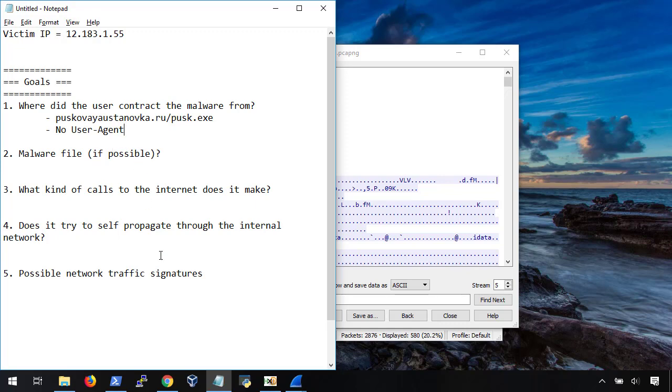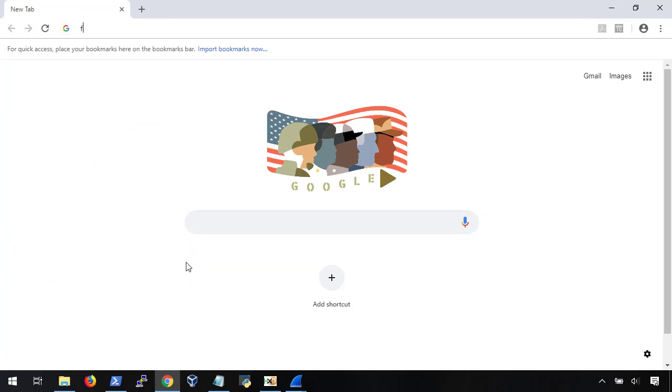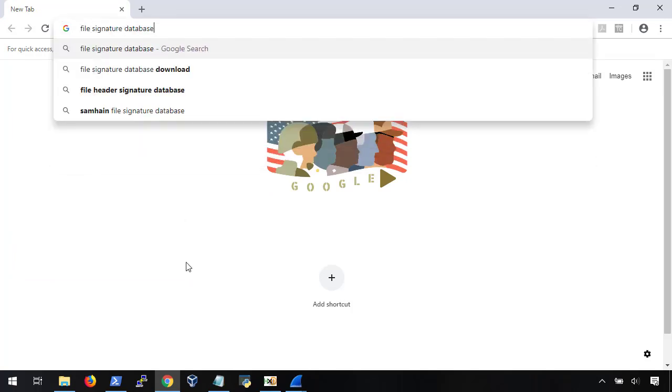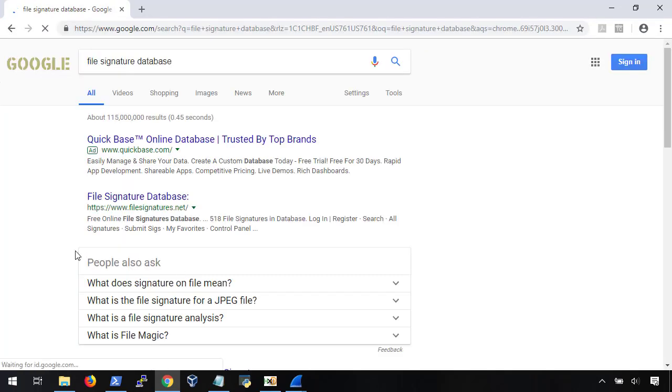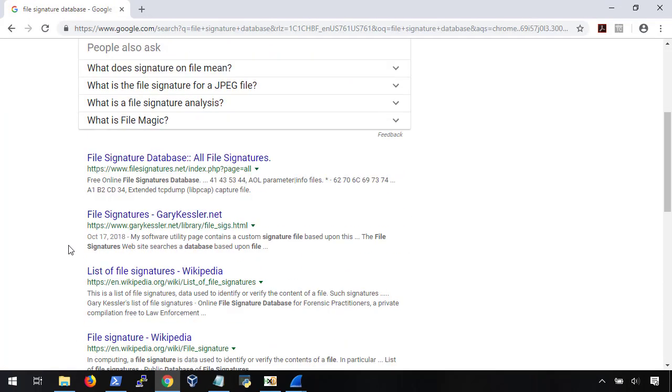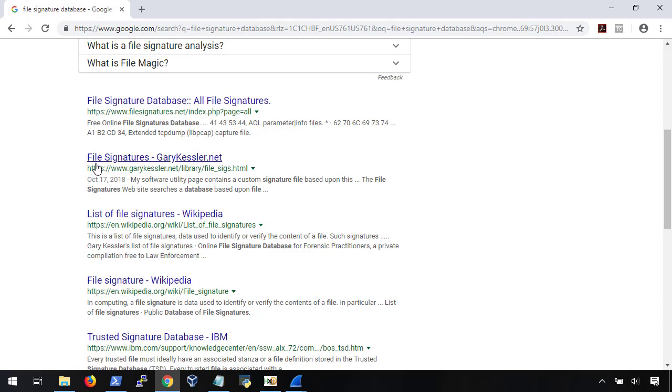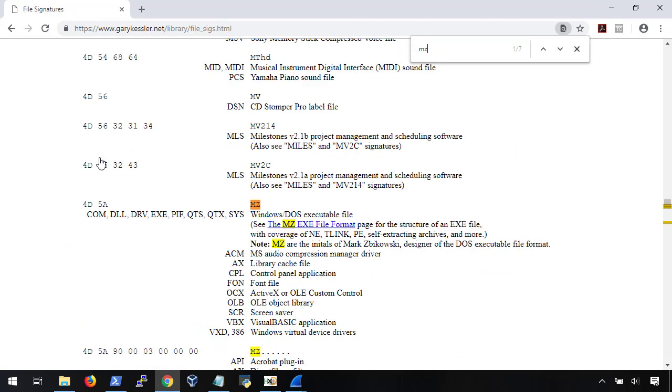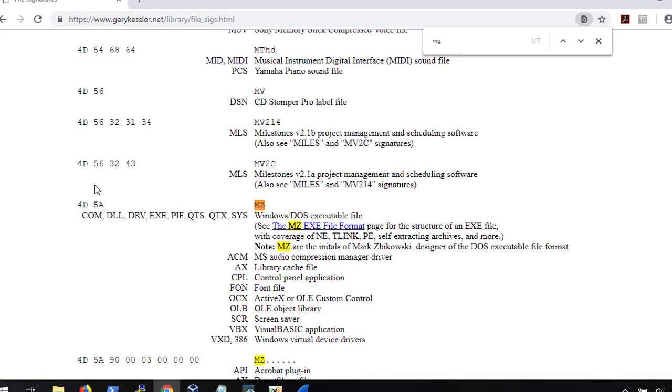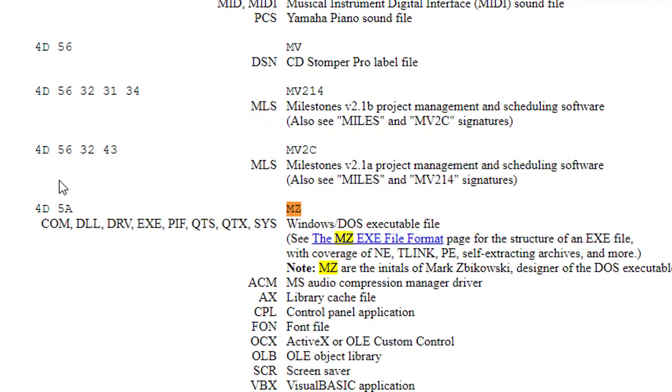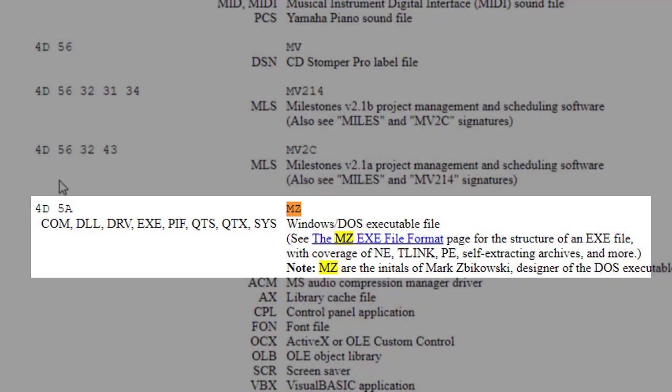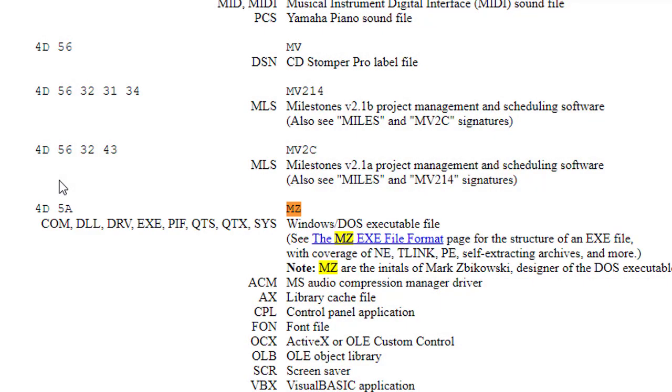Okay, so if we search Google for a file signature database, several pop up. Personally, I prefer GaryKessler.net, since it's updated regularly. From here, we can just do a Ctrl-F search for mz, which was the first two bytes of the file, and we can see here that mz is a file signature for a number of Microsoft file types, including .exe executables and .dll libraries.